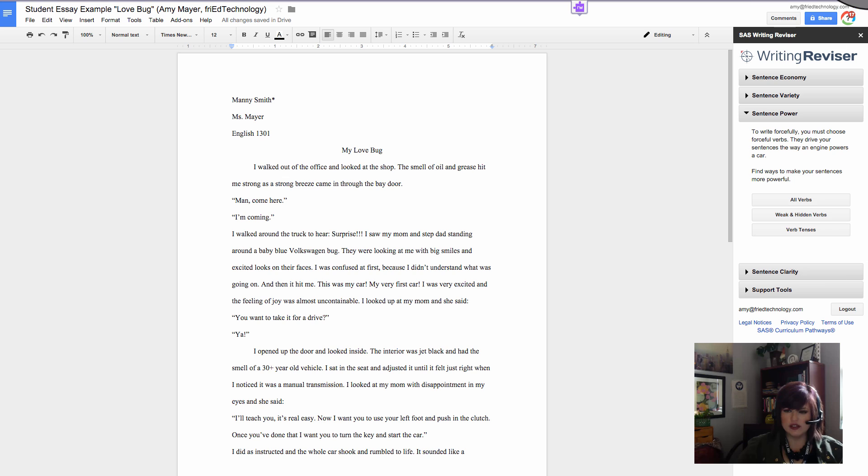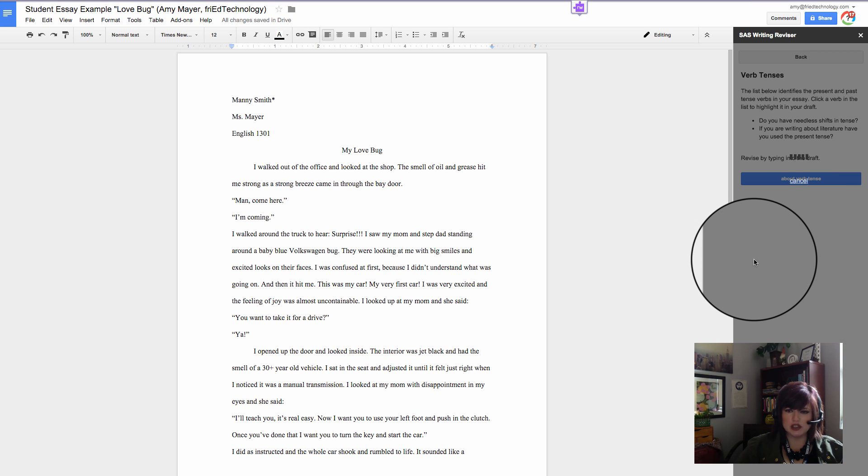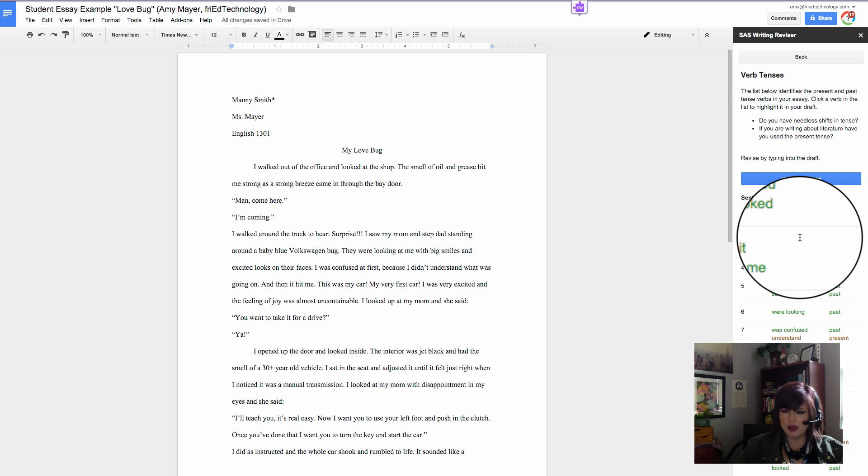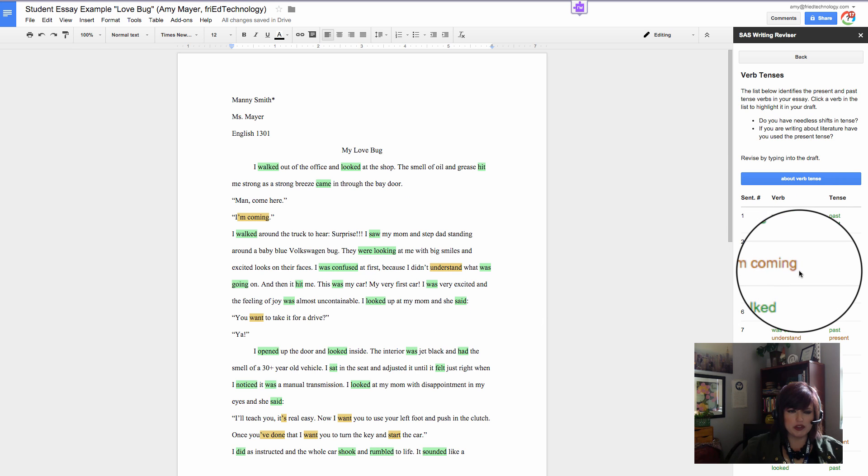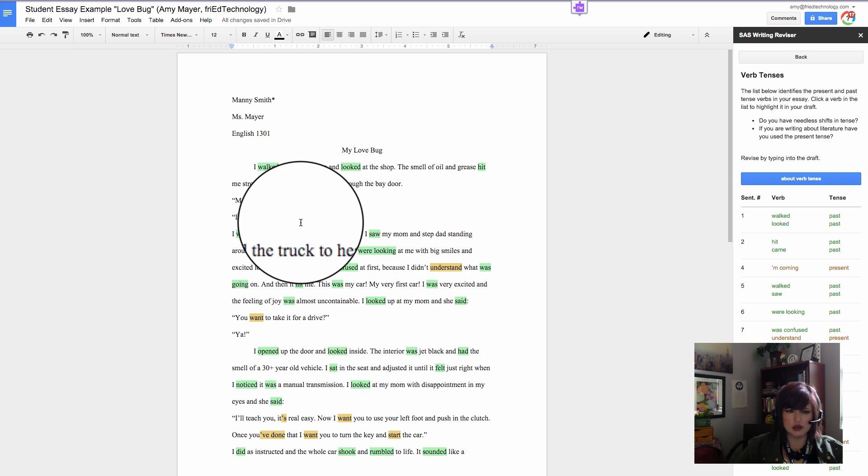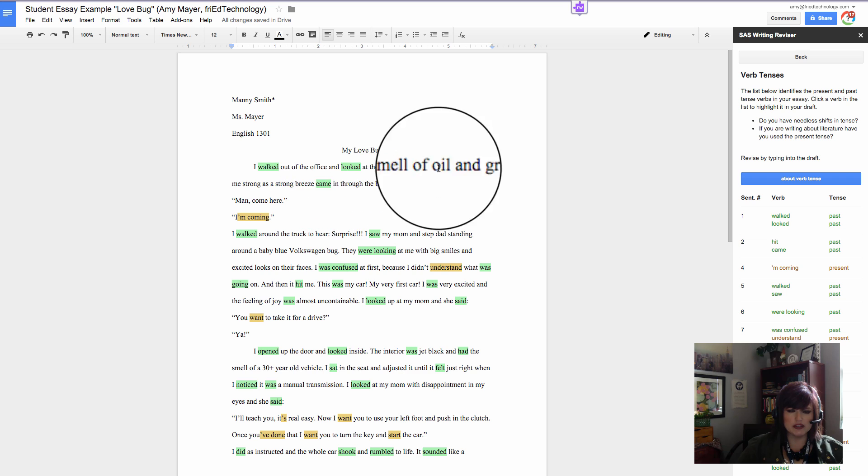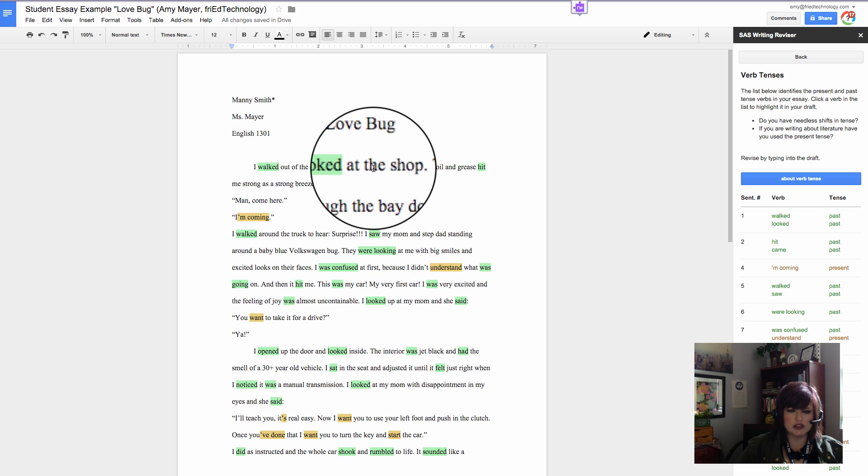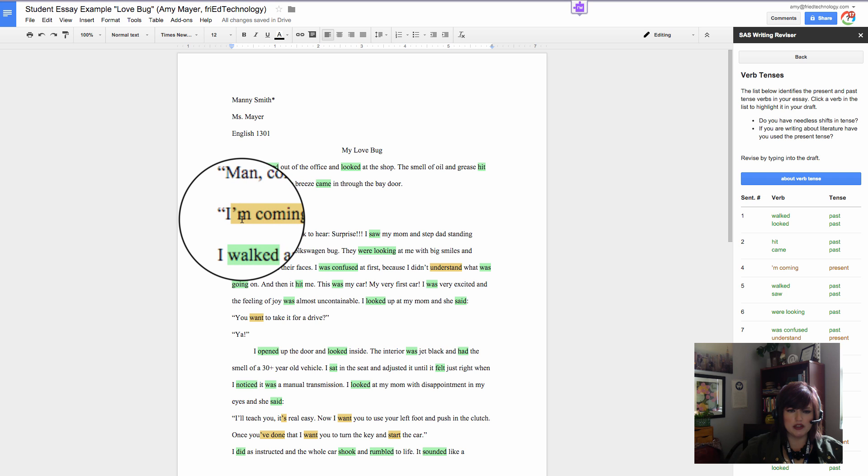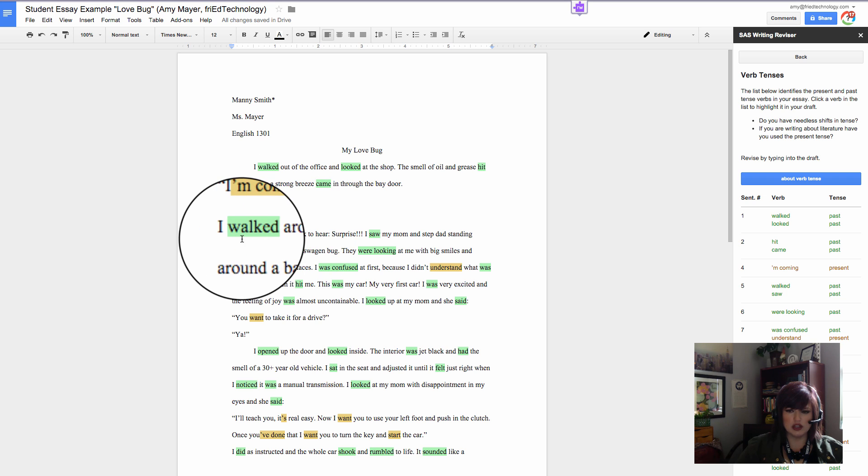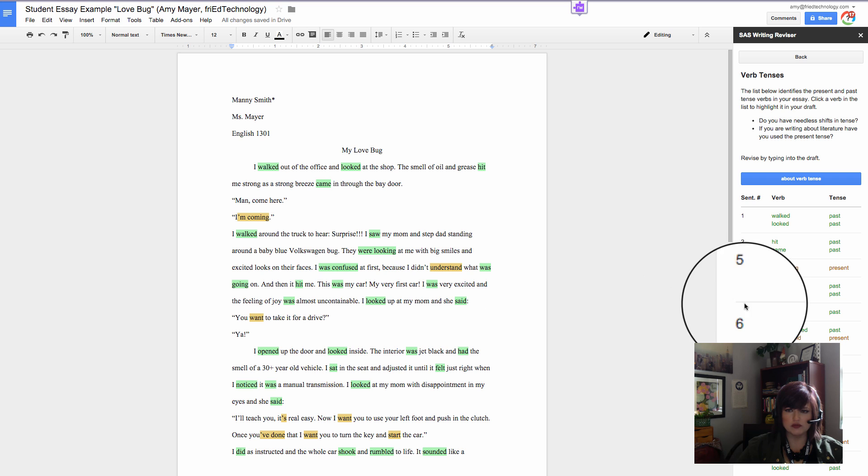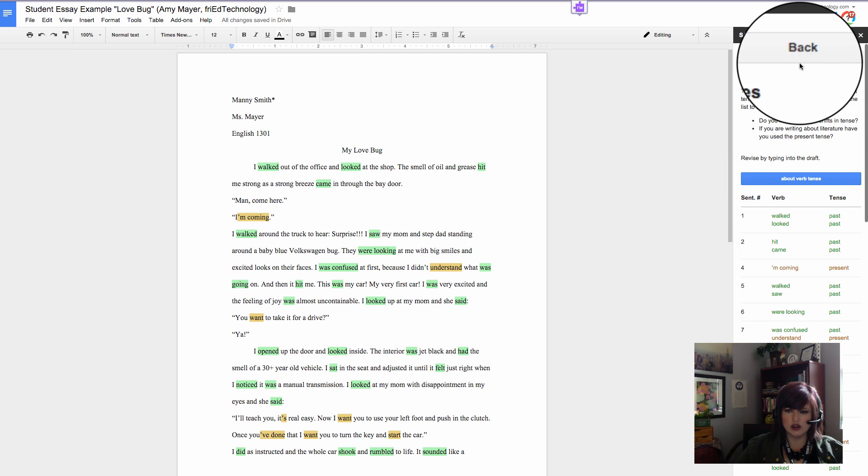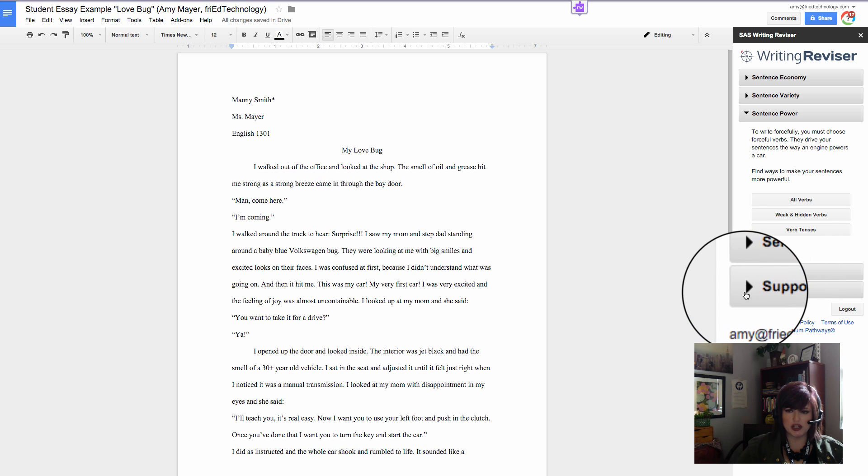Take a look at this verb tense tool. I don't know whether this student's paper is going to pop this up, but the paper that he showed us, oh, and it did, the paper that he showed us really had a lot of great examples in it, and this one does too. You can see that this student is using past tense, and then here is present tense. Well, this is on purpose because it's inside the quotation marks, but it could really help this student look at the verb tense and see when they're switching back and forth.